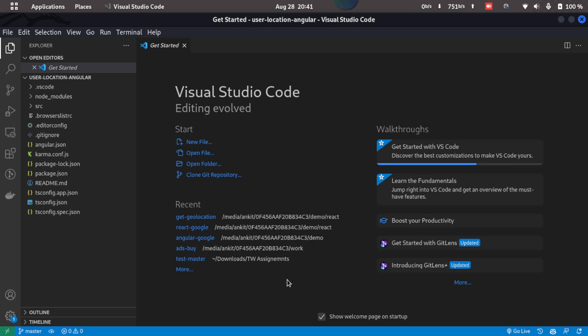Hello everyone, welcome to this video. In this video, we'll see how we can get user location in Angular or using plain JavaScript. So let's get started.